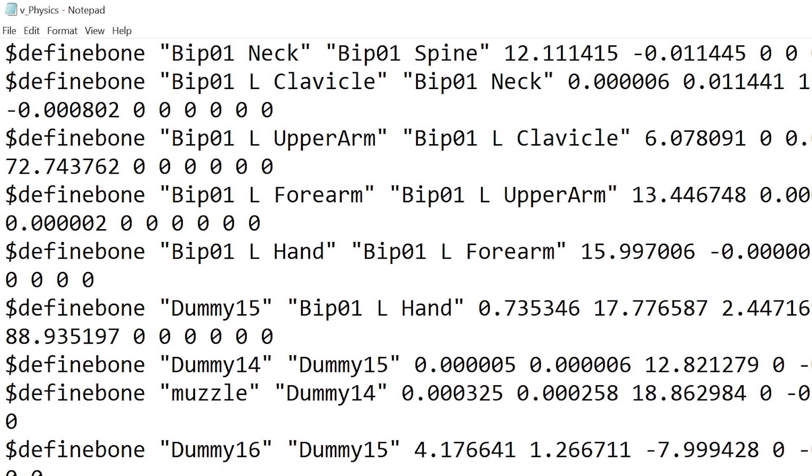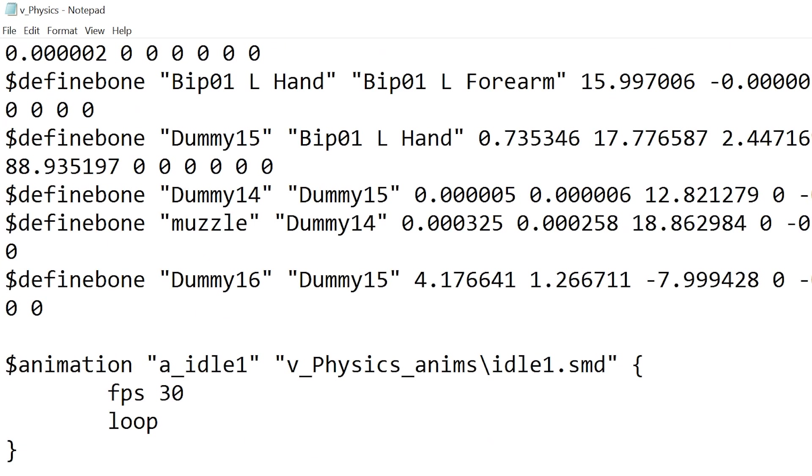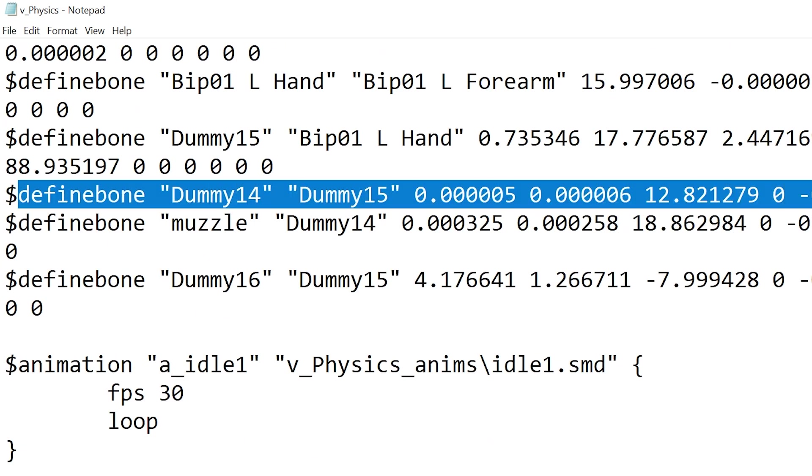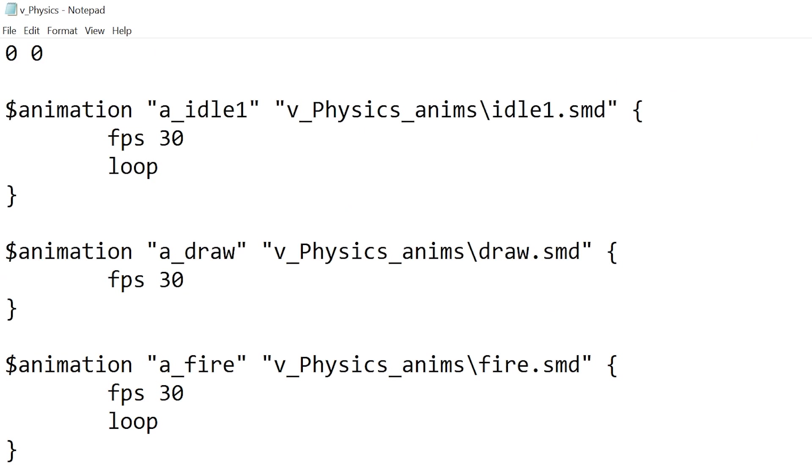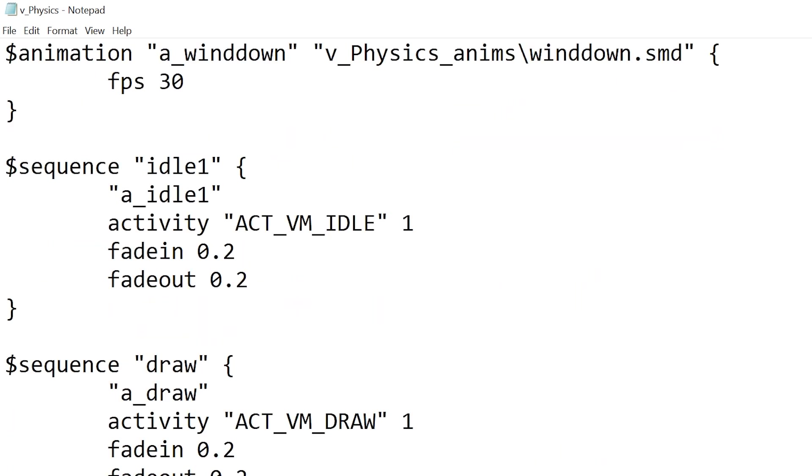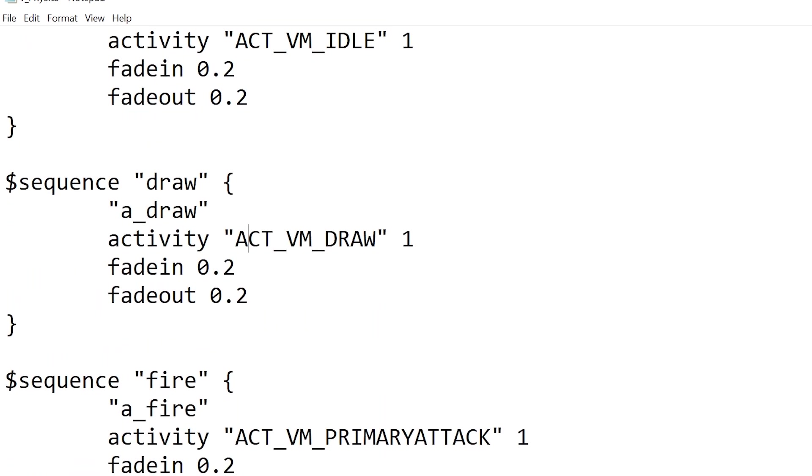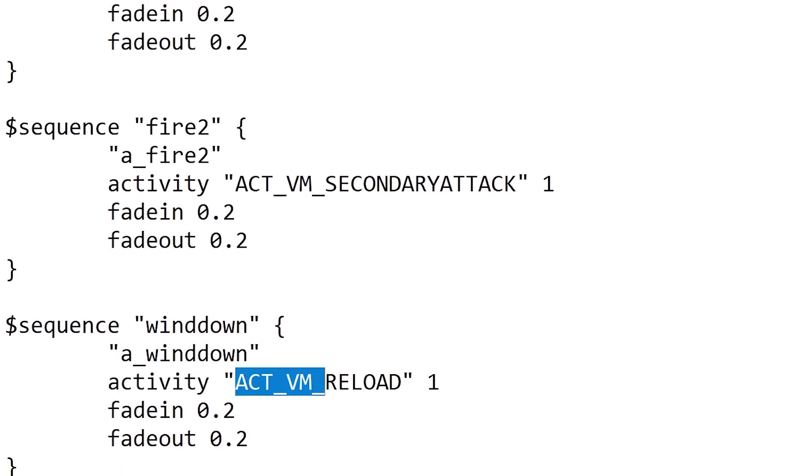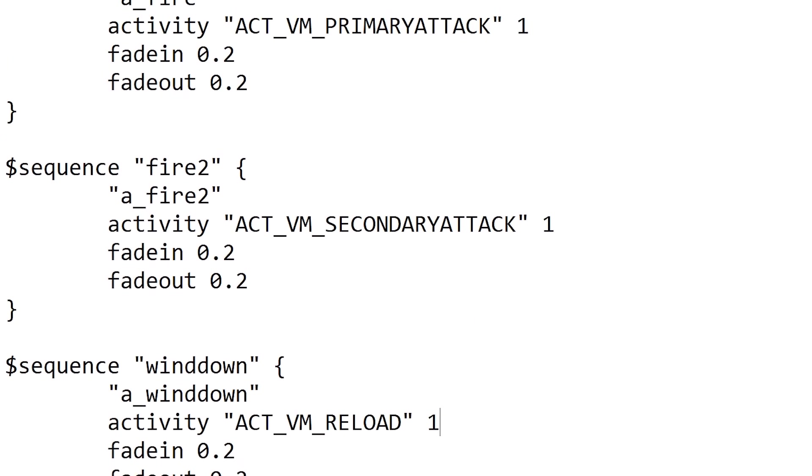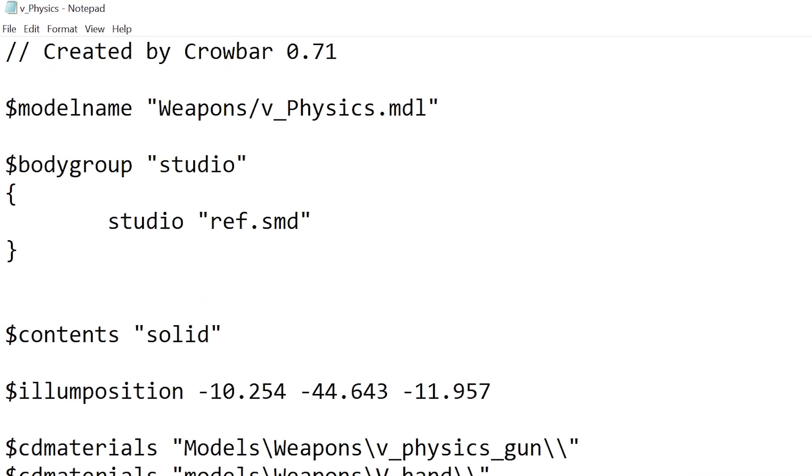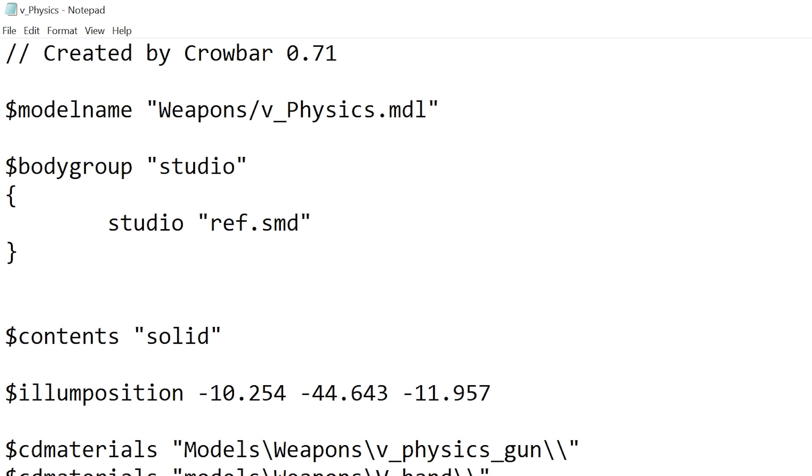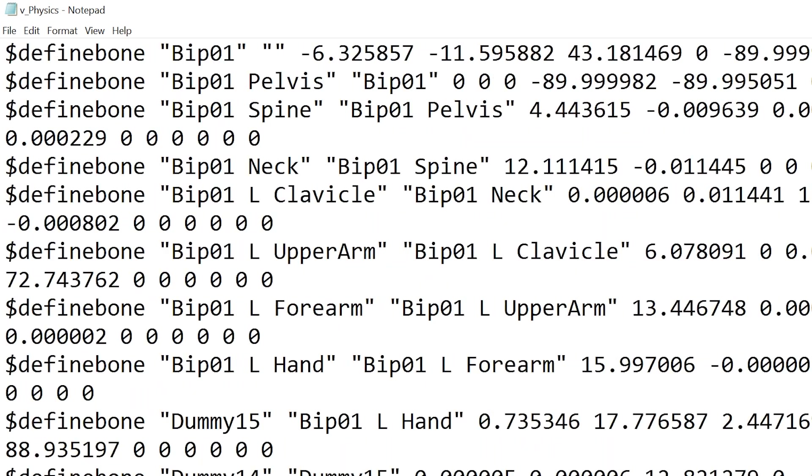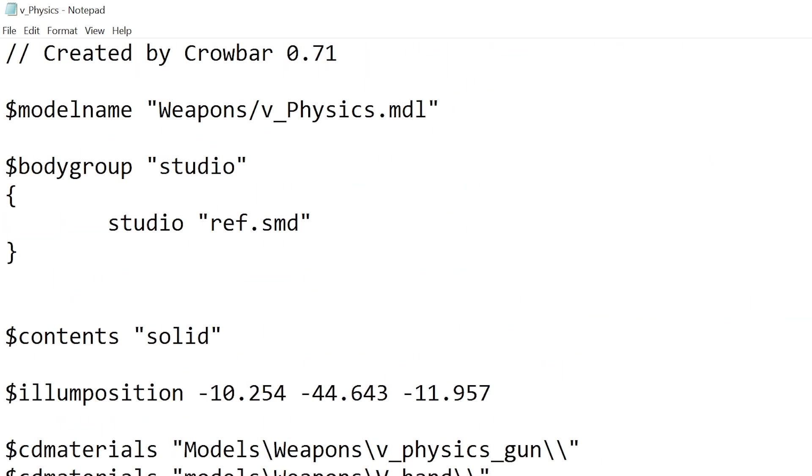And also just a bunch of other stuff like define bones for example of where all these bones are and animations. So you can see stuff like activem idle, activem draw, activem reload and all that stuff. So if there's anything that you wanted to add or change specifically for the physgun, then you would change it in this file called v_physics.qc.